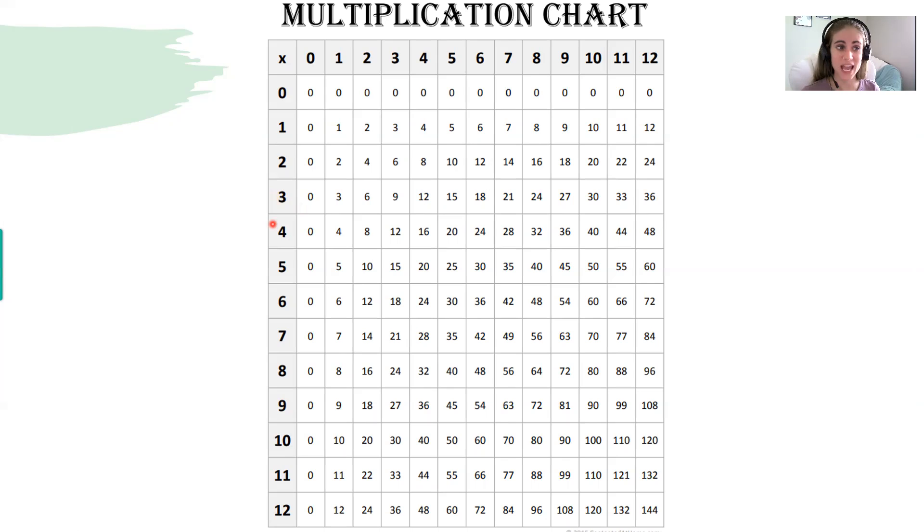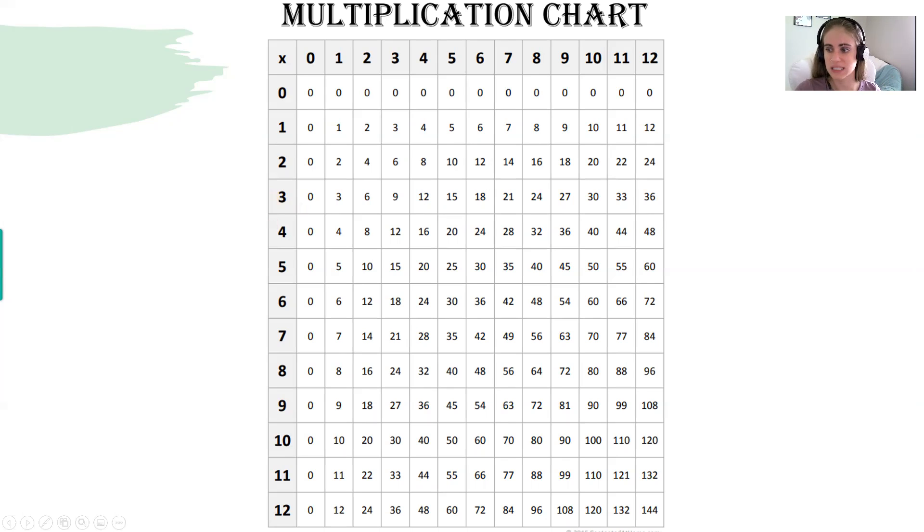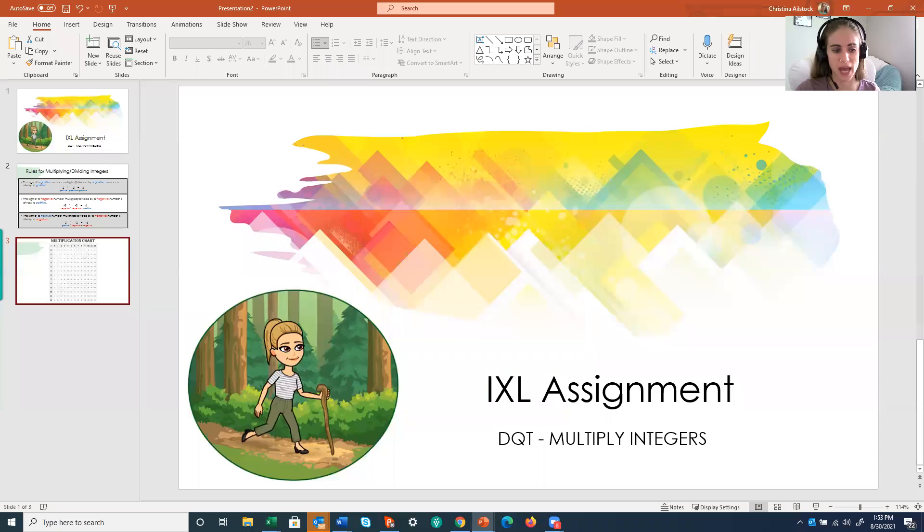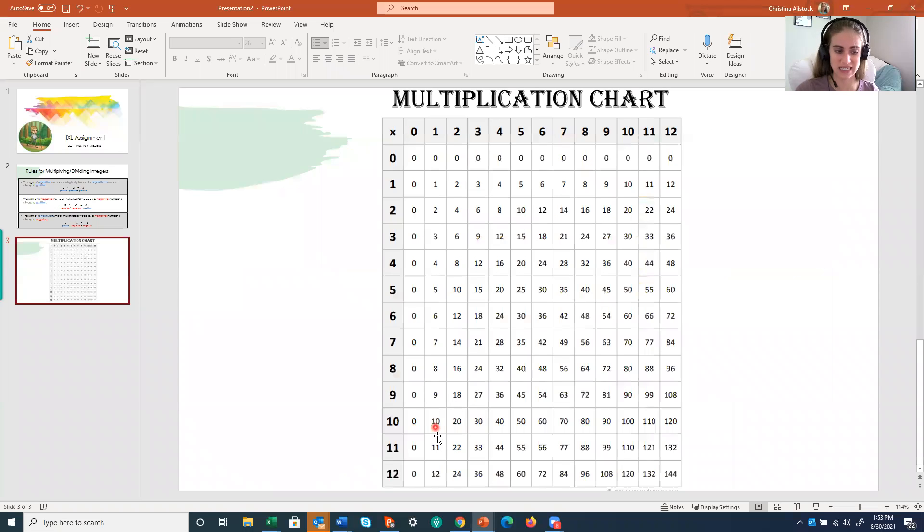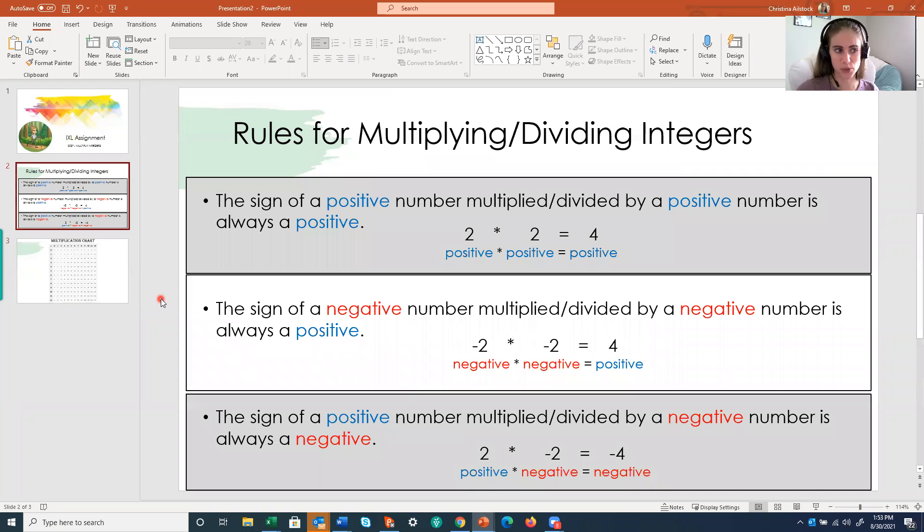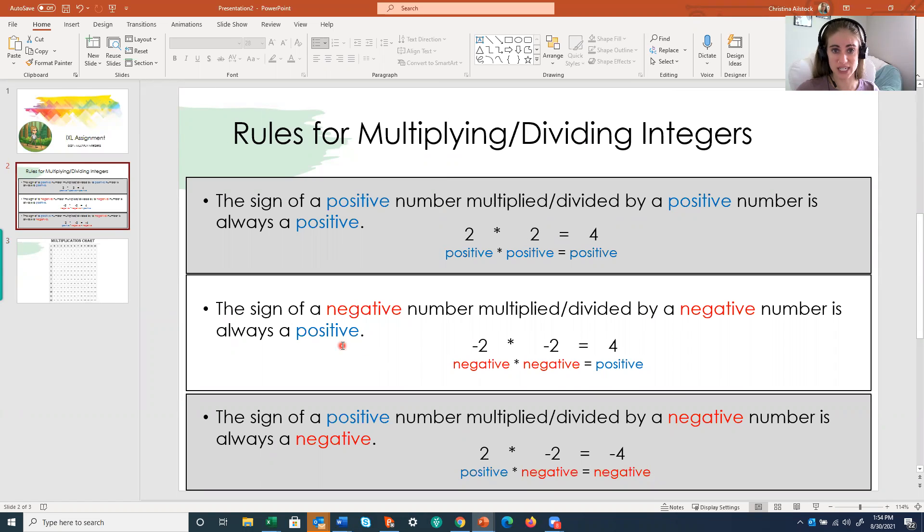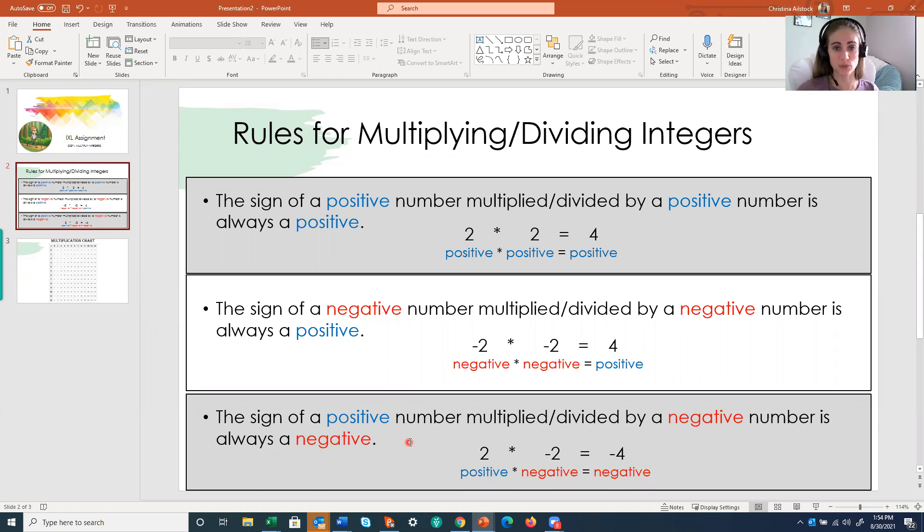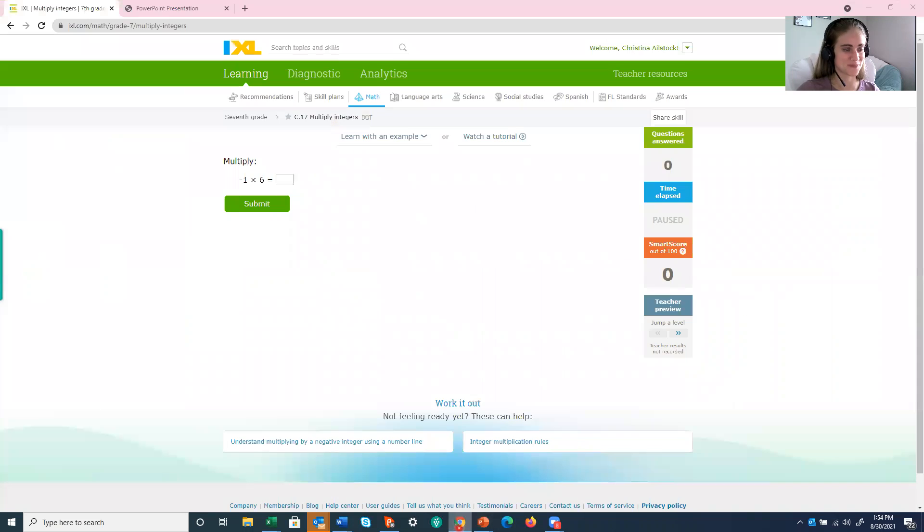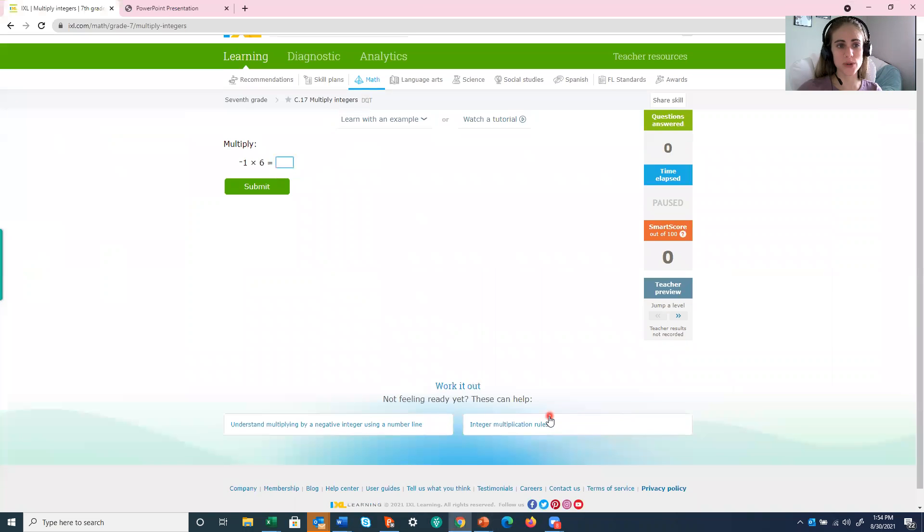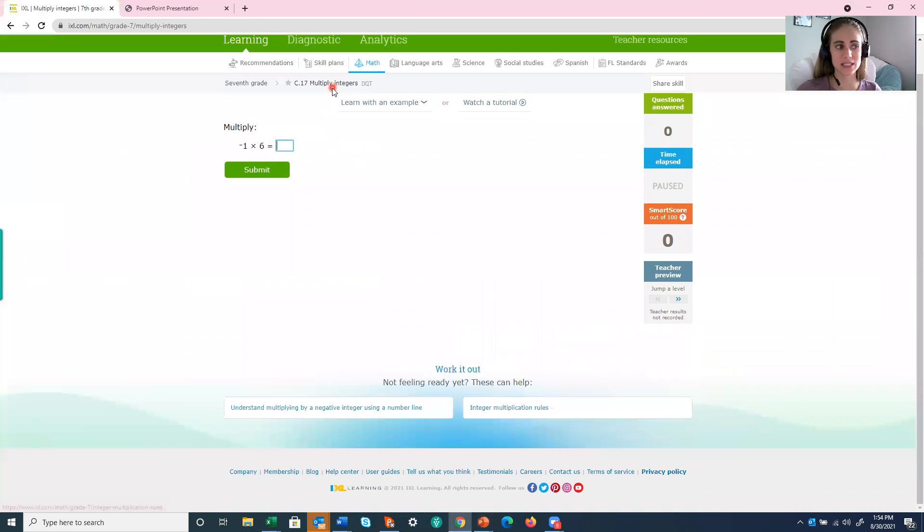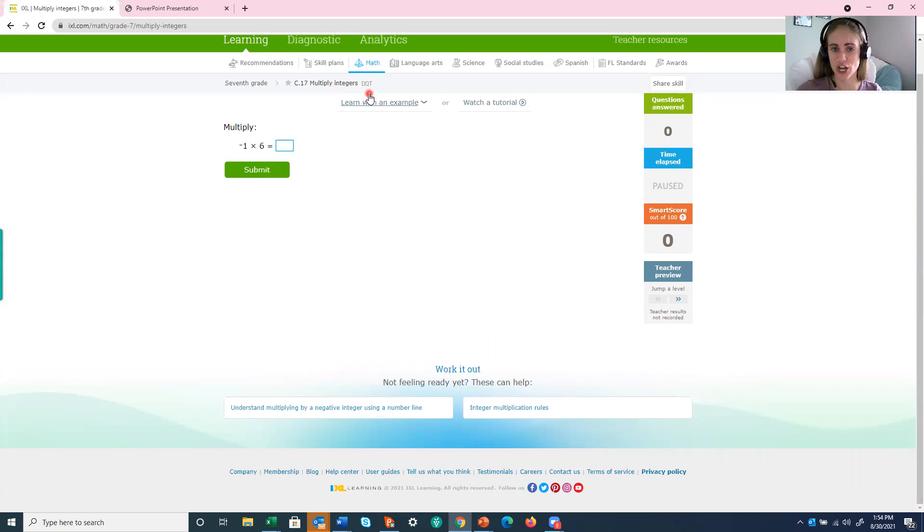Okay, now let's jump right into that IXL assignment and get some actual practice here. Because remember, with integers, a positive times a positive is a positive. A negative times a negative is a positive. And then if you have one of each, a positive and a negative, your answer is negative. All right. So here we are on that IXL assignment, multiply integers with that shortcut code of DQT.